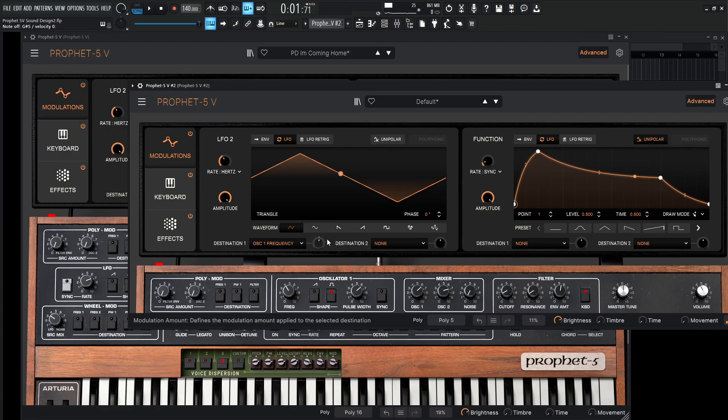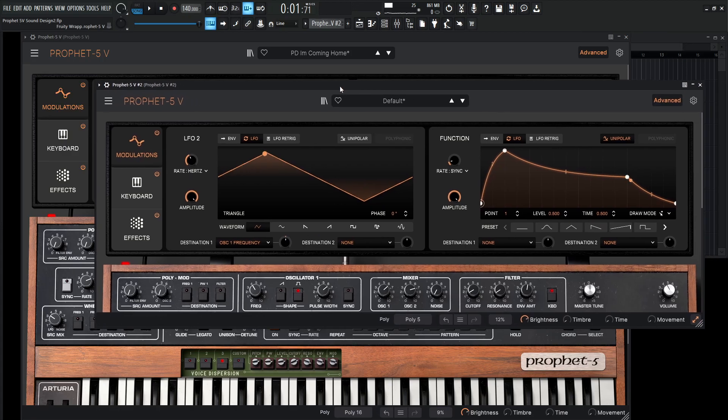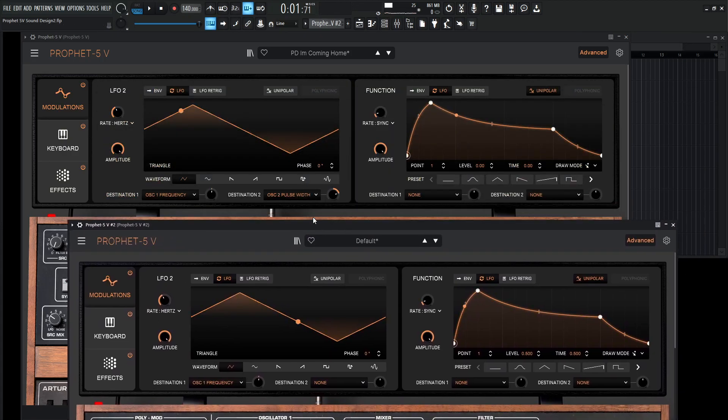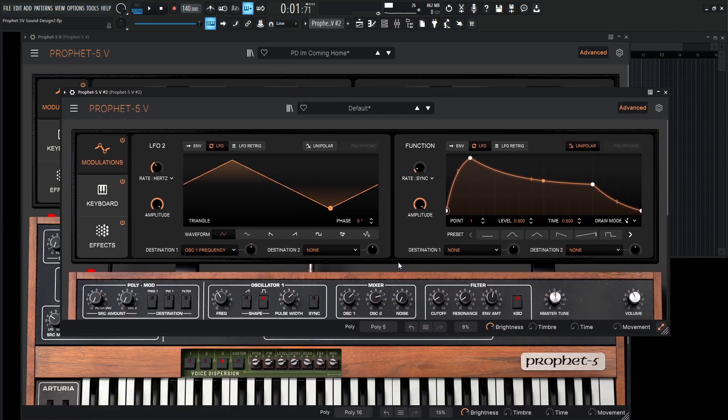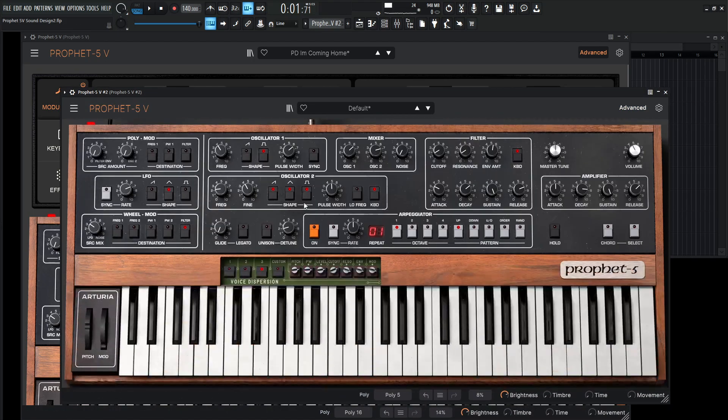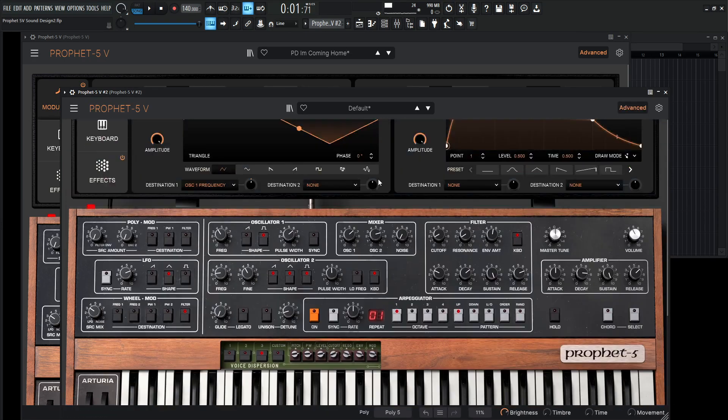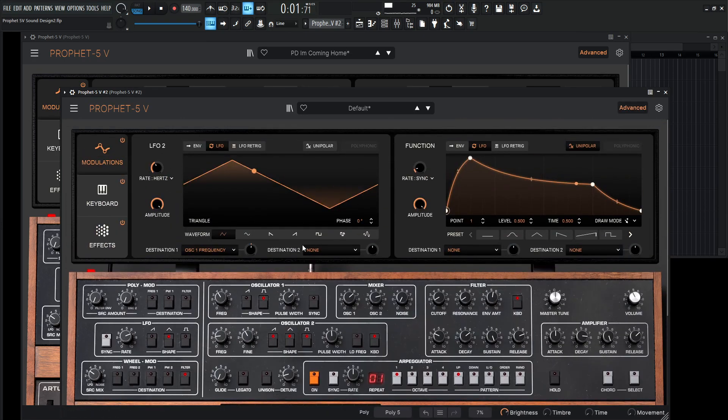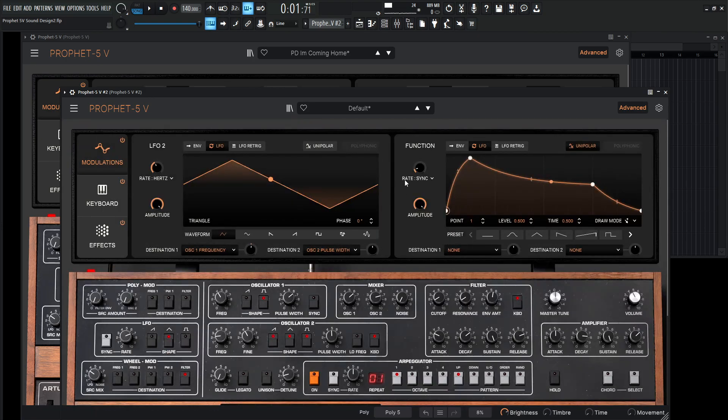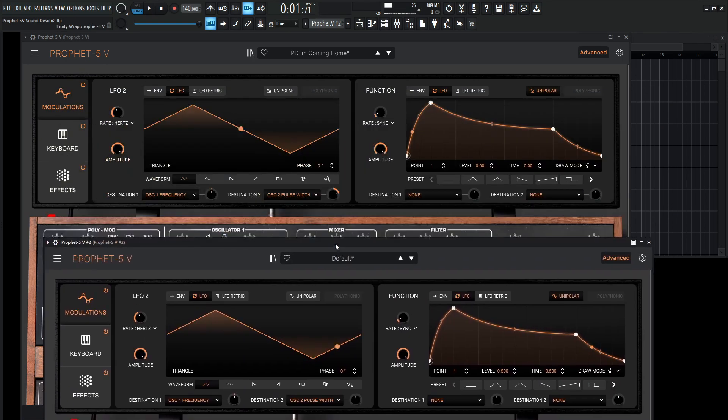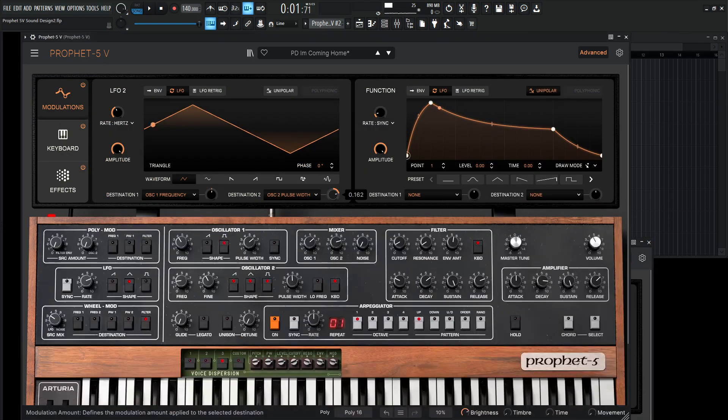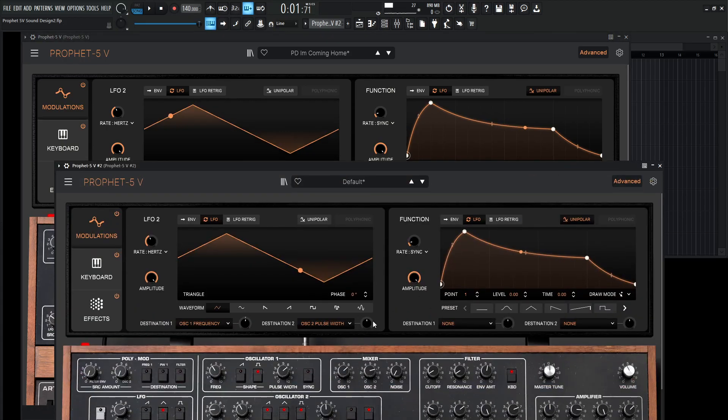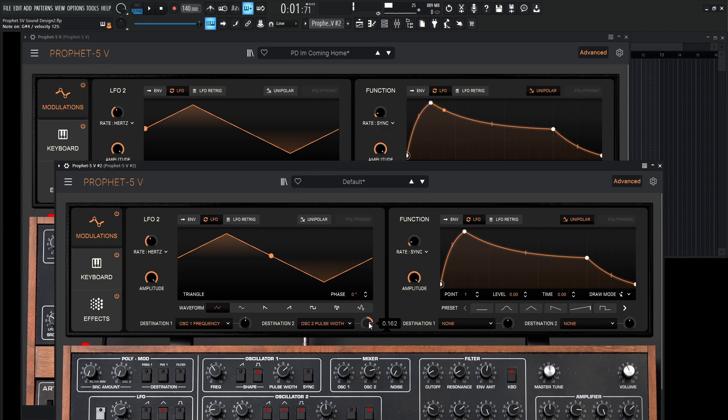So again, just a tiny little amount like that will actually get you quite a long way. And on the second destination here, we're using the oscillator two pulse width. Because remember, down over here on the second oscillator, we're actually using all of these shapes here, including the square. So that's why we're going to modulate the pulse width with the same LFO. So destination two, we're going to go to our oscillators. And then we're going to go to oscillator two. And then the PW, also known as the pulse width. Now, how much are we going here? Here, 0.162. Okay, so 0.162.